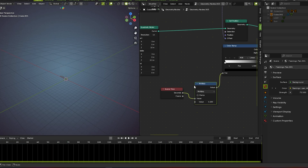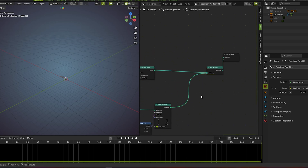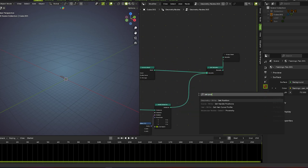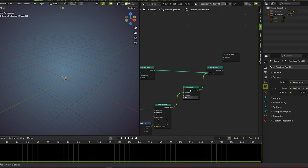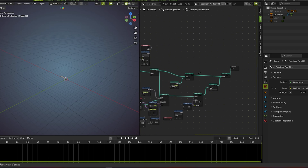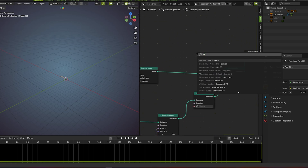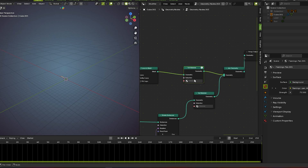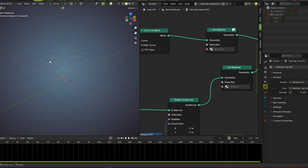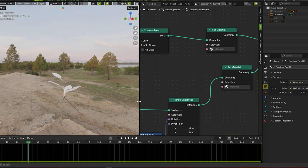Now it's looking much more perfect. It's time to color this — go for the set material node. Plug it here and shift-duplicate to plug it here. I'll show you why I do this. Set material node here.